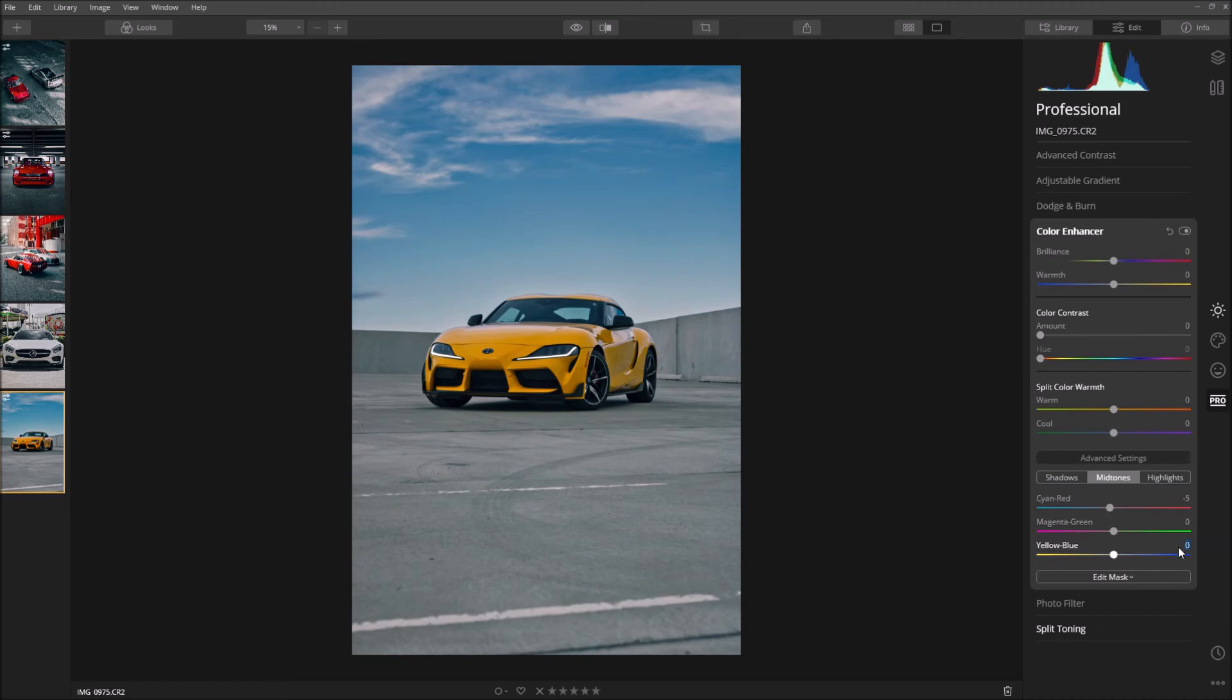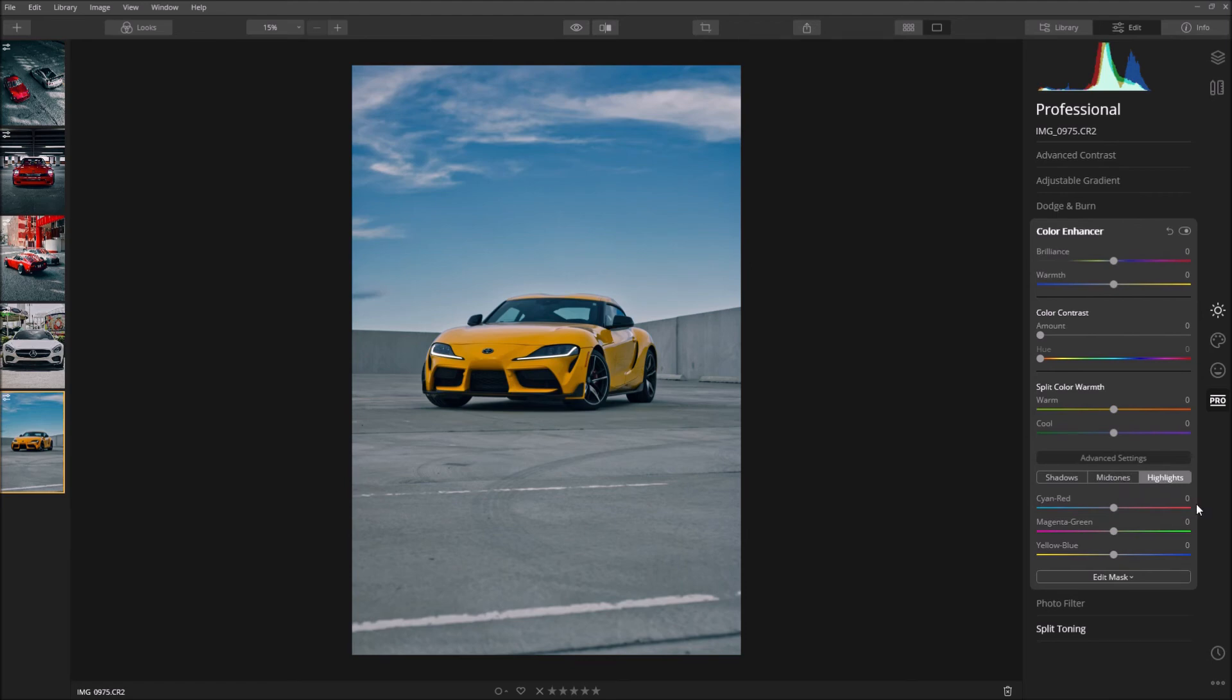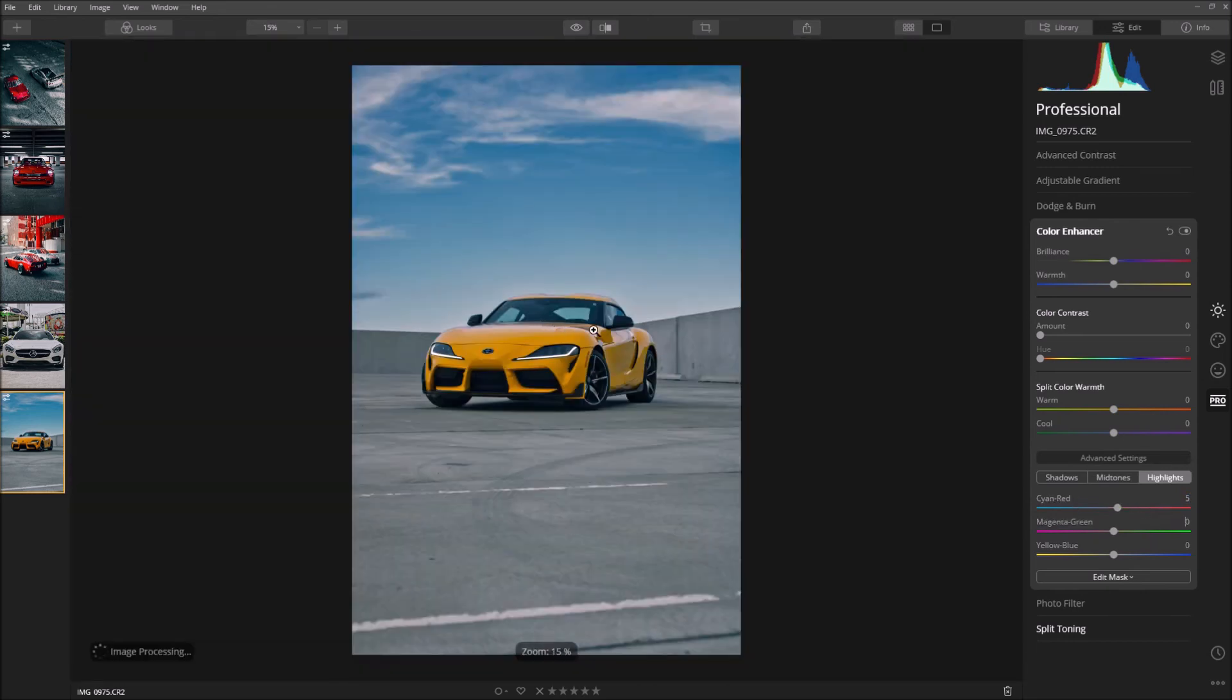I'm going to bring the yellow and blue slider up by five. And for the highlights, since it's a yellow car, it's a bit of a warm color, I'm just going to add a bit of red to the highlights, not too much just a little bit. So that looks pretty good.